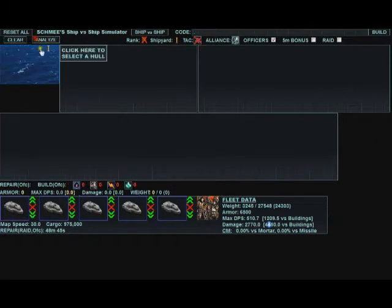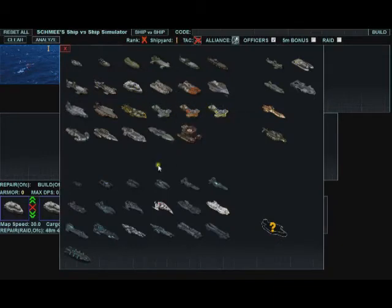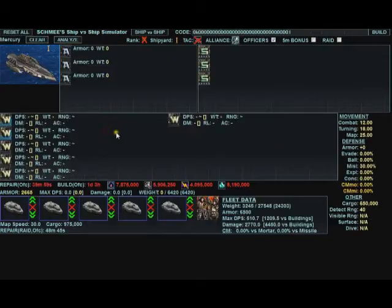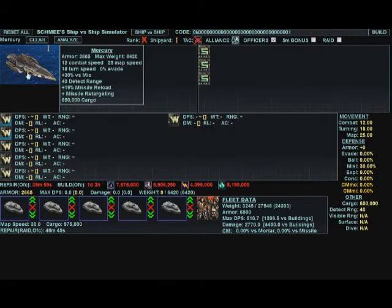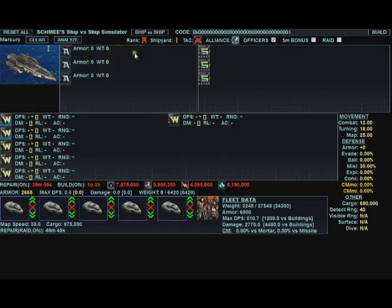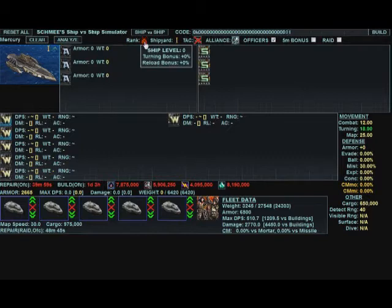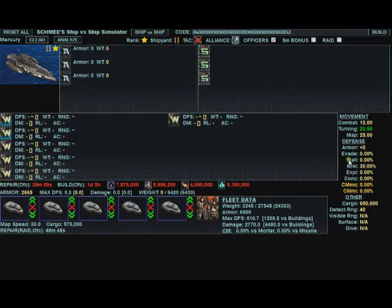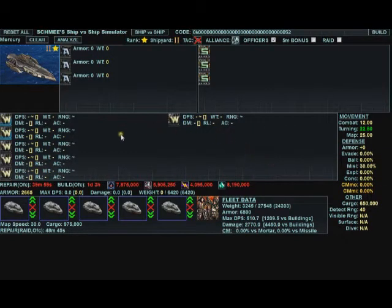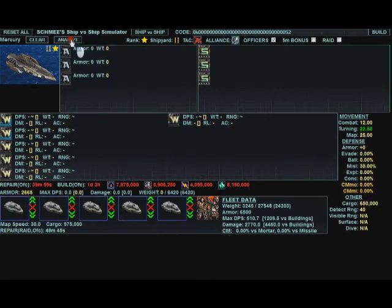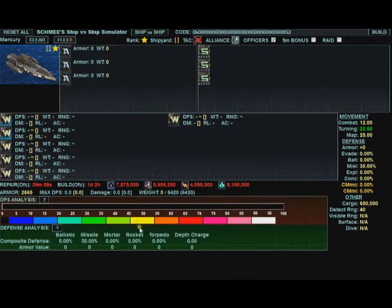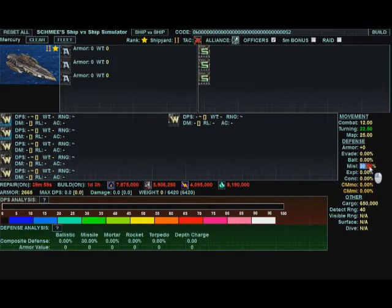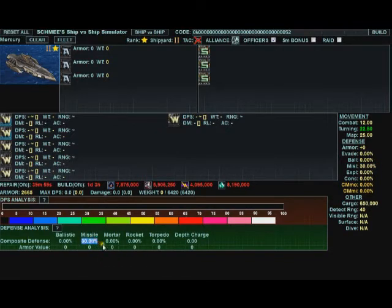Let's go ahead and clear this ship out. So, we will start with a Mercury. We will rank it up here by just continually clicking. Make shipyard level 2. A Mercury has a base defense of 30%. Let's analyze this right quick. A base missile defense of 30% down here.